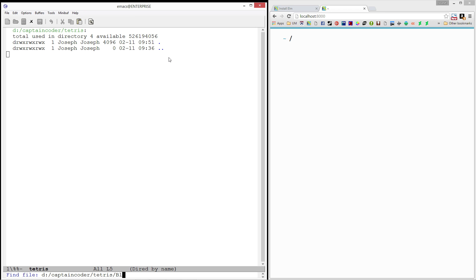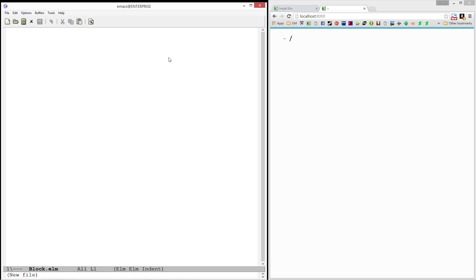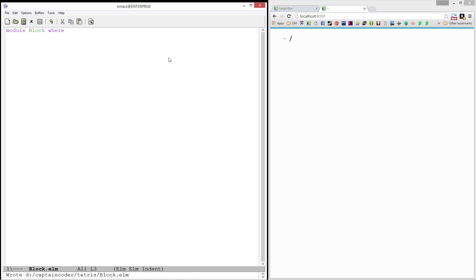I'm going to create a file called block.elm and at the top of this I'm going to say module block where and I'm going to start writing my code here. The first thing I want to do just to get this thing so that we can compile and see it.